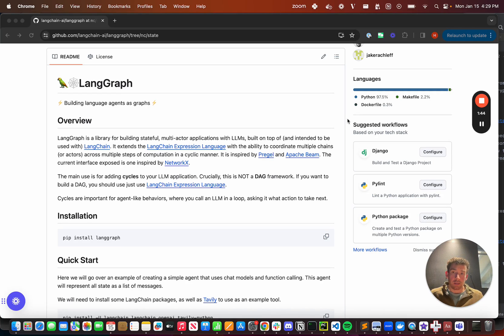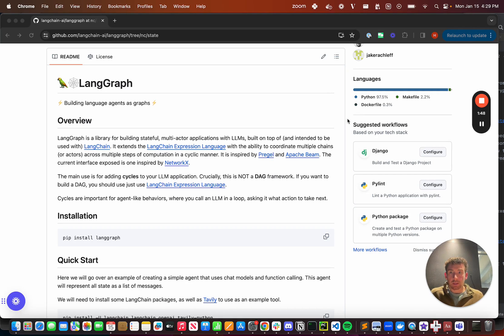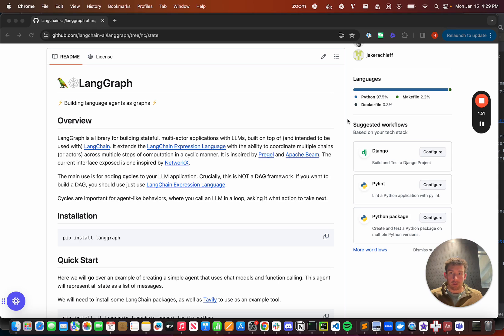It's a way to create these cyclical agent runtimes. So that's hopefully an overview of what LangGraph is and why we created it.